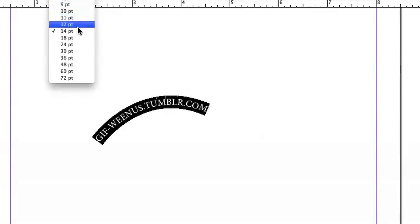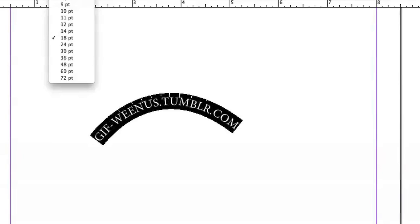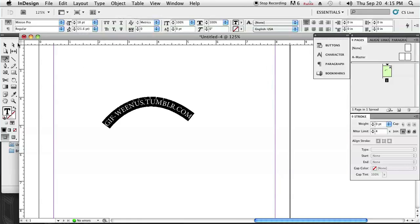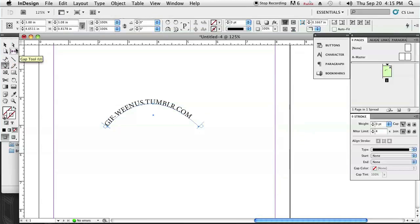You pretty much just have to adjust the size however you'd like it. You can also go back and adjust the shape of your line by working with the pen tool again but that's pretty much it, it's pretty simple.